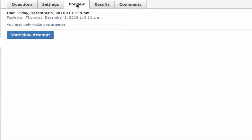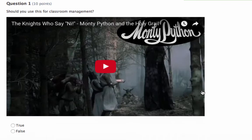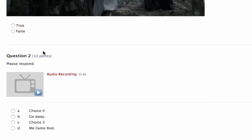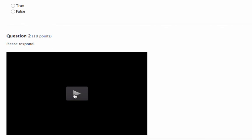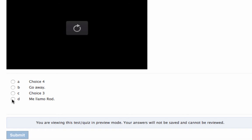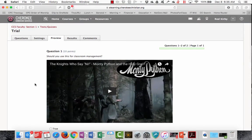Go to preview and start a new attempt. You can see the first question with the YouTube video, and here's the second question: 'Please respond.' Students click the audio player to hear the prompt — '¿Cómo te llamas?' — and then select their answer.